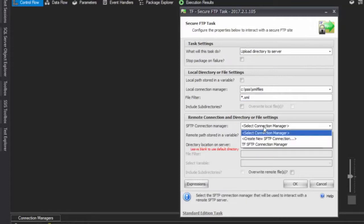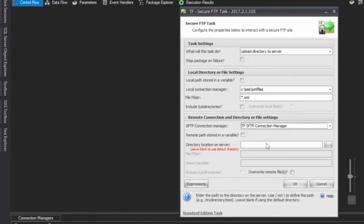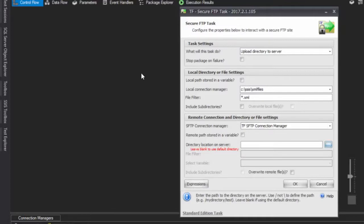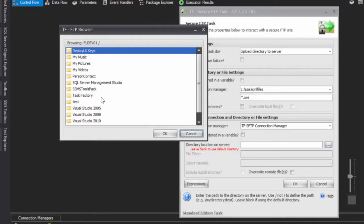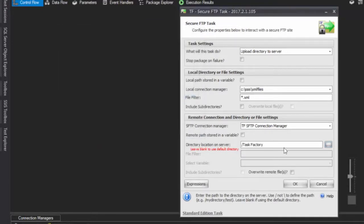Next, we're going to choose our connection manager. There are other videos and tutorials on how to set up your connection manager. Then we're going to choose a remote directory. We're choosing our task factory directory, but if you just want to upload to the root directory, leave this blank and it will upload there.